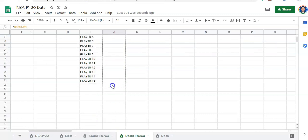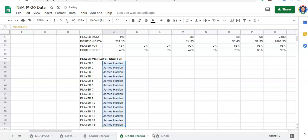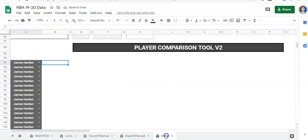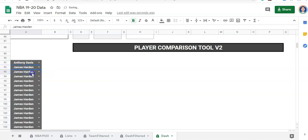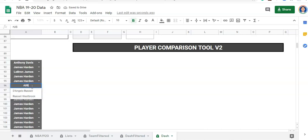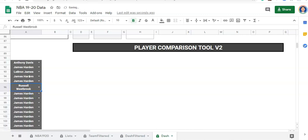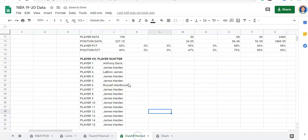We can see if I go to my dash and change this name to Anthony Davis, and maybe change another one to LeBron James, and another one to Russell Westbrook, then if I go back in here we'll see the player names change. What we hope to have is data for each of these players that we use for the graph.